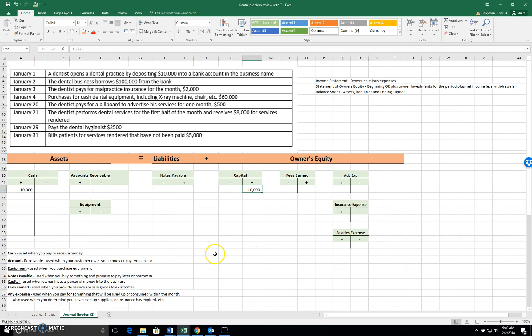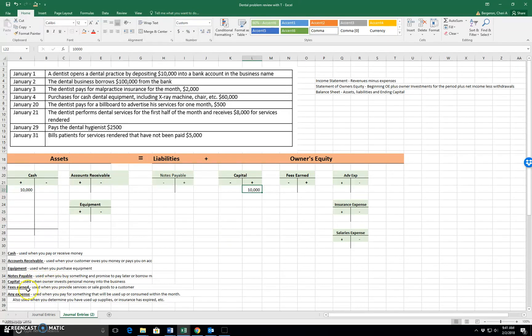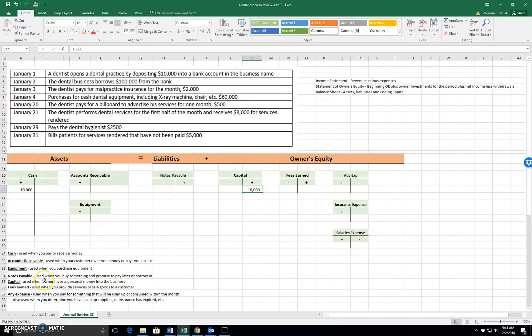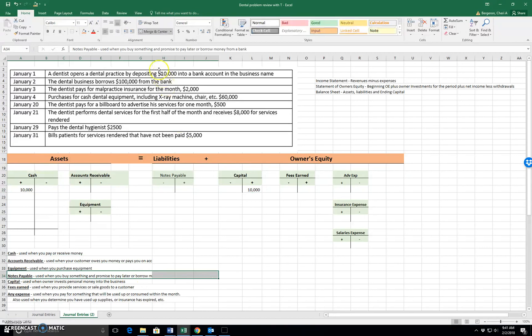January the 2nd, the dentist business borrows $100,000 from the bank. So whenever we borrow money, we're talking about a payable, notes payable, used when you buy something and promise to pay later, or borrow money from a bank or a creditor.